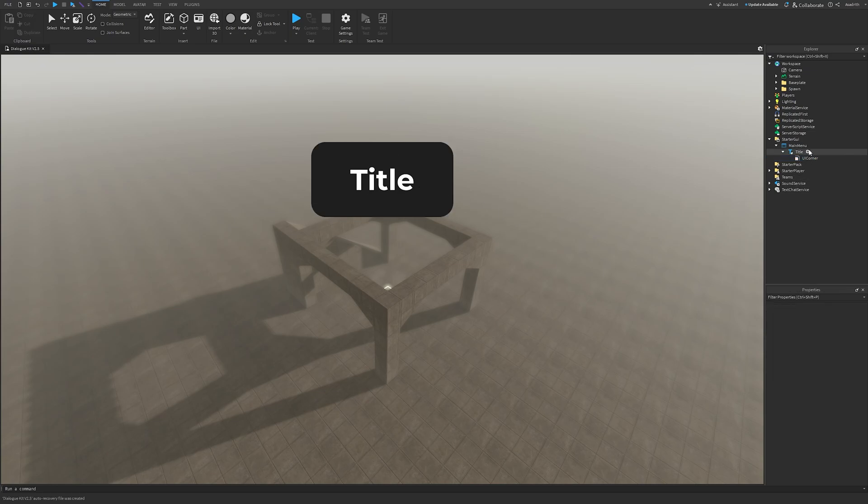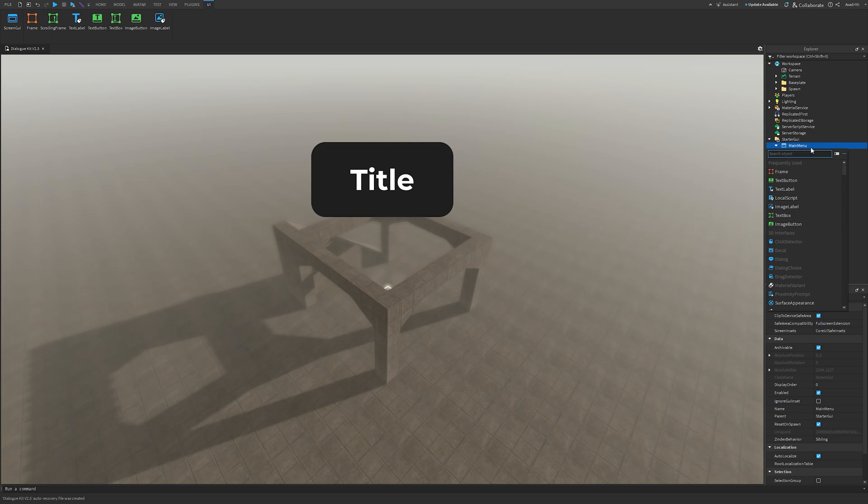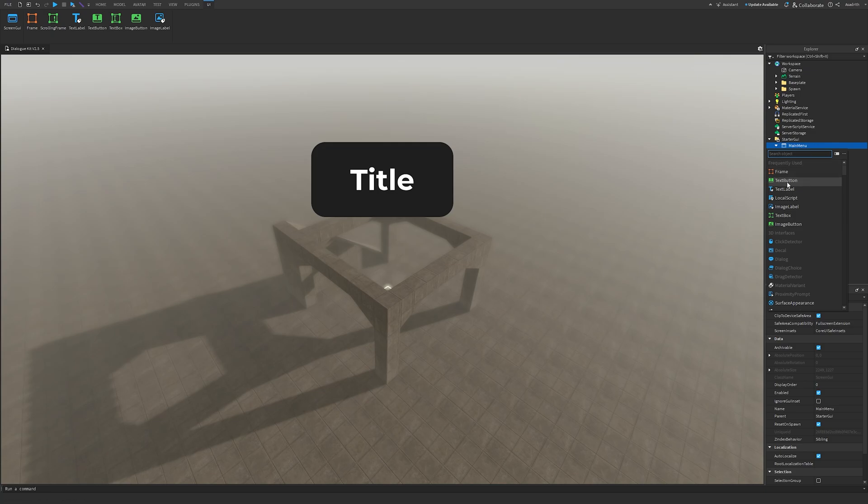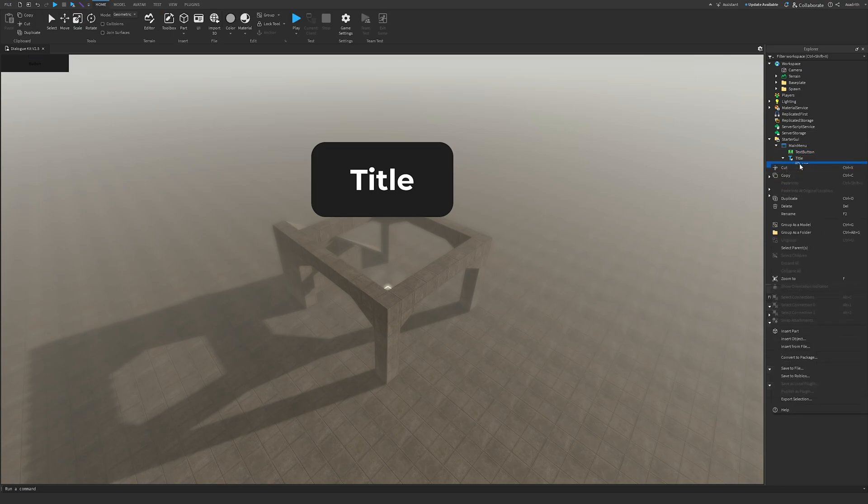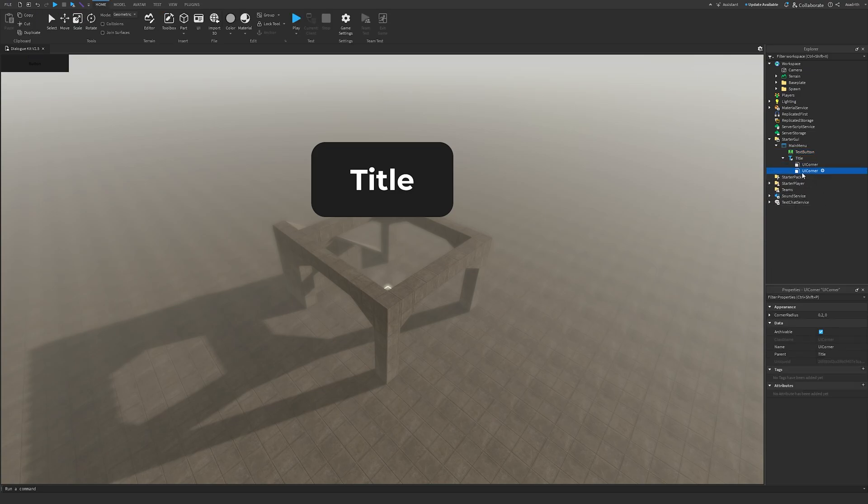Next, click the plus on Main Menu again, insert a text button, then we'll change background color to 303030 just like our tile. We'll right-click on the UI corner, click on Duplicate, and then we'll drag this duplicate into our text button.